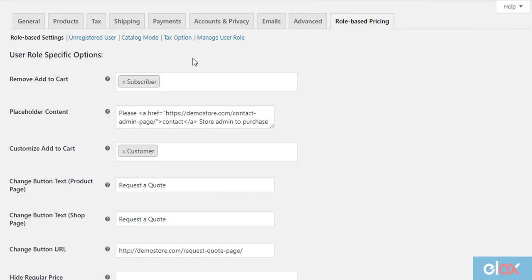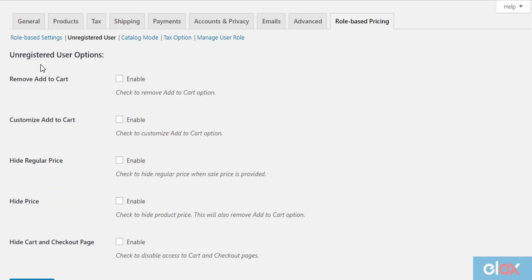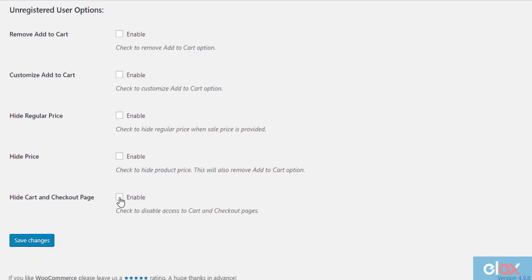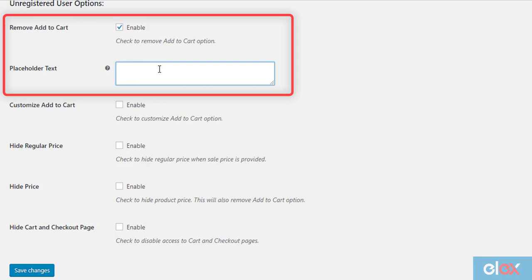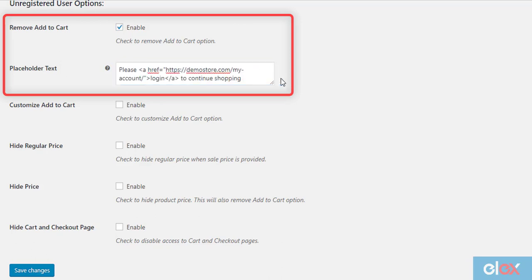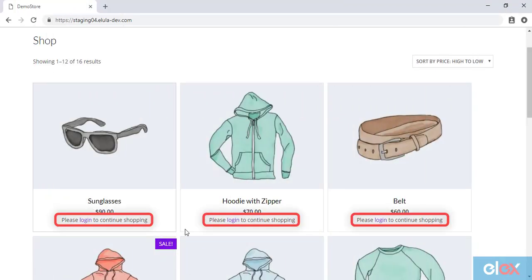Moving to unregistered user settings. As the name suggests, these settings allow you to configure catalog mode settings for your unregistered users. The settings are similar to role based catalog mode settings, where you can remove or customize the add to cart button, hide the regular price for sale price products, hide all product prices, and hide the cart and checkout pages. You can configure the settings based on your requirement — for example, let us remove the add to cart button and add custom placeholder text. A guest user will access your WooCommerce store in this way.